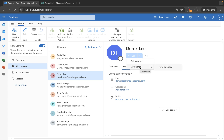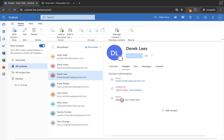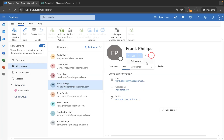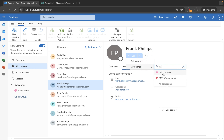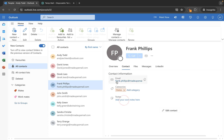It's also worth mentioning that you can assign categories to specific people. So if I go to new categories I might say workmates, and then I can categorise them like this and you'll see it comes up with a category. This one might be something like mates, and you'll see it gives it a colour — so this contact now has a category of mates.